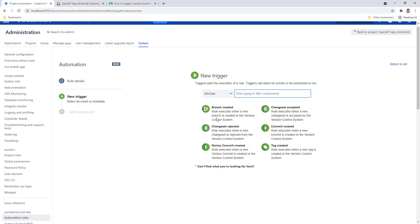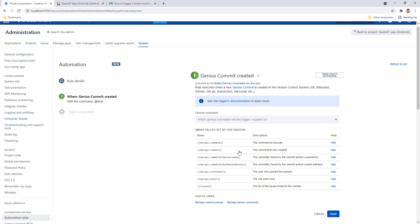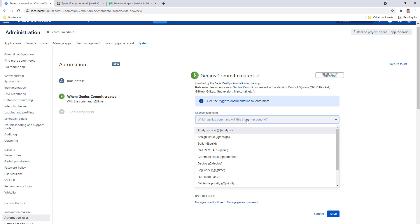For automating a Jenkins build, we're going to need the commit created trigger. This is the DevOps trigger that allows you to access all the custom commands that you set up in Better DevOps Automation.